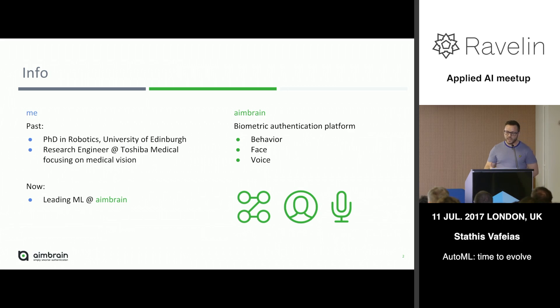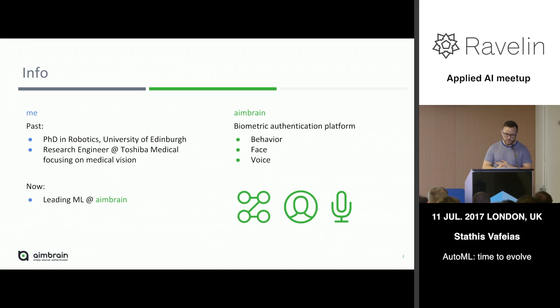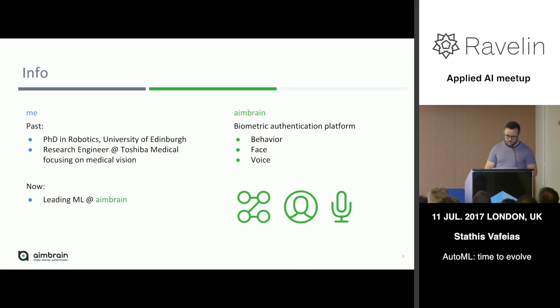A bit about me. I did my PhD at the University of Edinburgh. I then worked at Toshiba Medical, did some medical vision problems, and now I'm leading the machine learning at Aimbrain. At Aimbrain, we have a biometric authentication platform where we deal with behavioural data, face recognition, and voice recognition. You can learn more about us on our website.